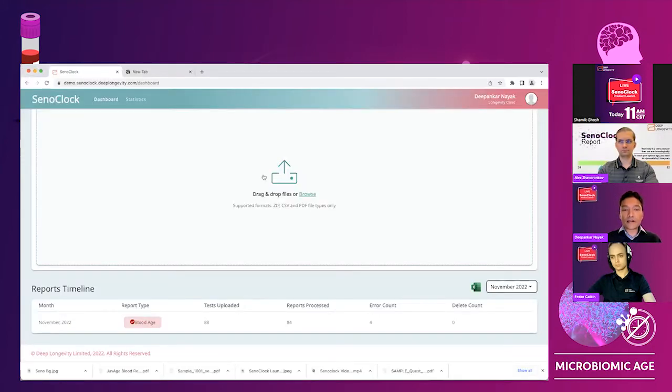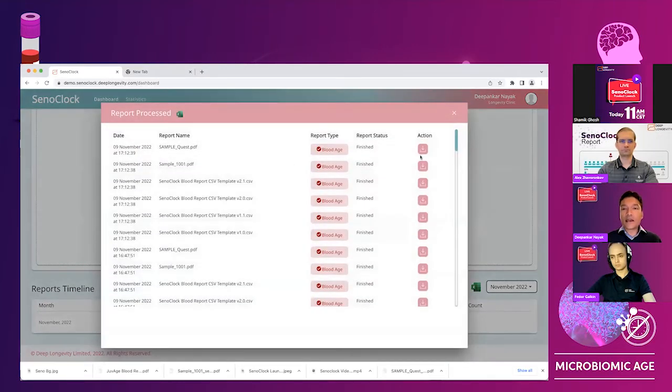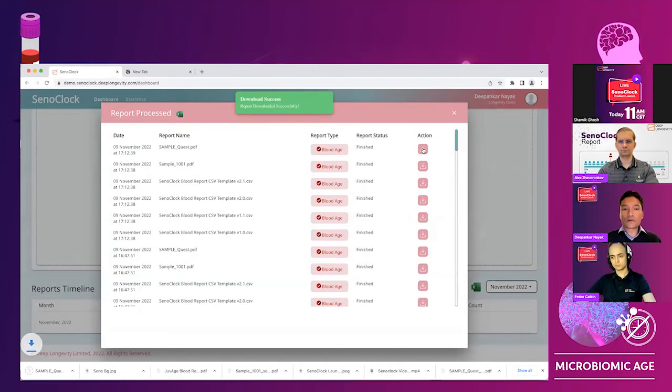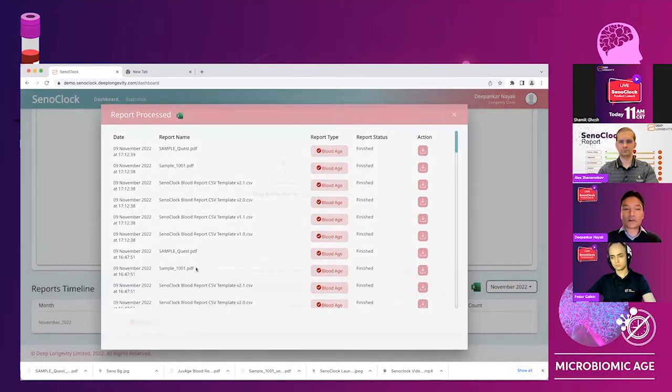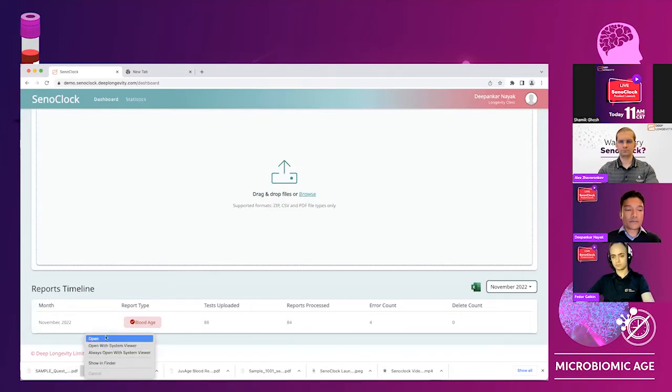So I'm going to go back to my application, see the processed report and pick up the report from Quest. So you can see, you can just click and download the reports in a second and it's downloaded on your laptop or your desktop.